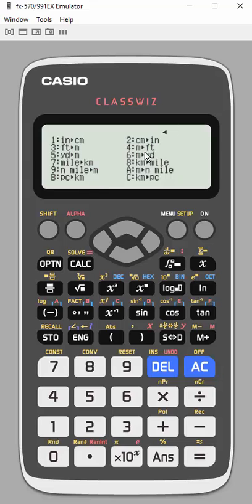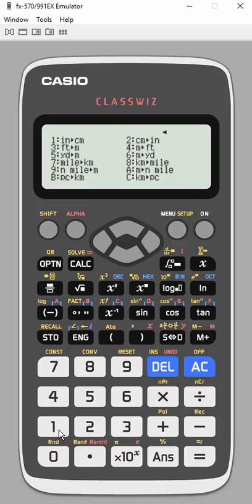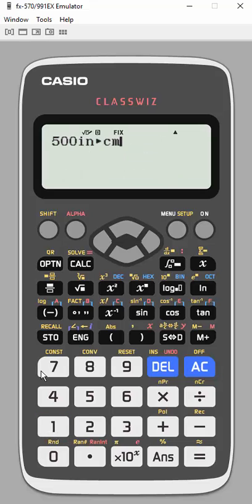So you'll see all the different conversions that I can do, miles to kilometers, miles to meters, lots of different things. So I'm going to choose this first one up here, inches to centimeters.